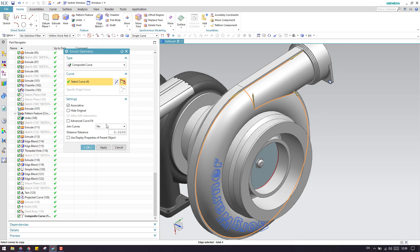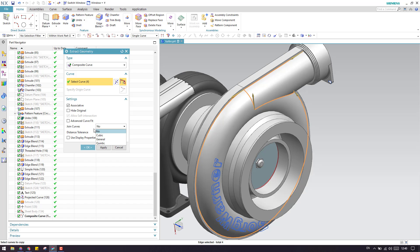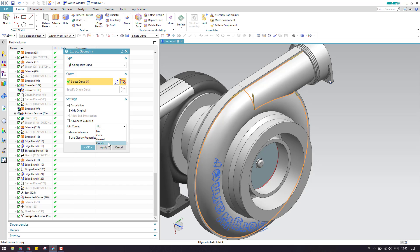We also have Advanced Curve Fit options. Under Join Curves: No is where selected curves are not joined. Cubic means that if you select multiple curves, all of them will be split into three curves. Quintic will convert them into five parts. General follows the original geometry. This covers all the options for composite curves and how to extract and work with them.